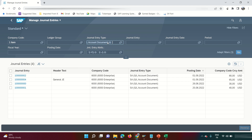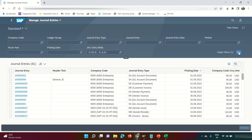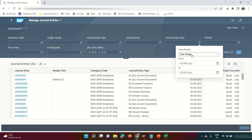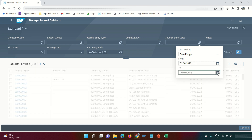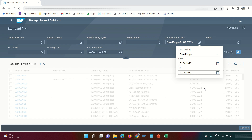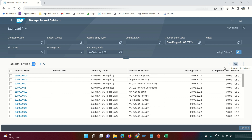Doing a blank search without filters shows all documents in the environment — 81 documents are posted here. I can further narrow results by entering a journal entry date range. For August, entering August 1st to August 31st and clicking Go shows that 38 out of 81 entries were posted in August. I can also export results to a spreadsheet by clicking the 'Export to Spreadsheet' button.